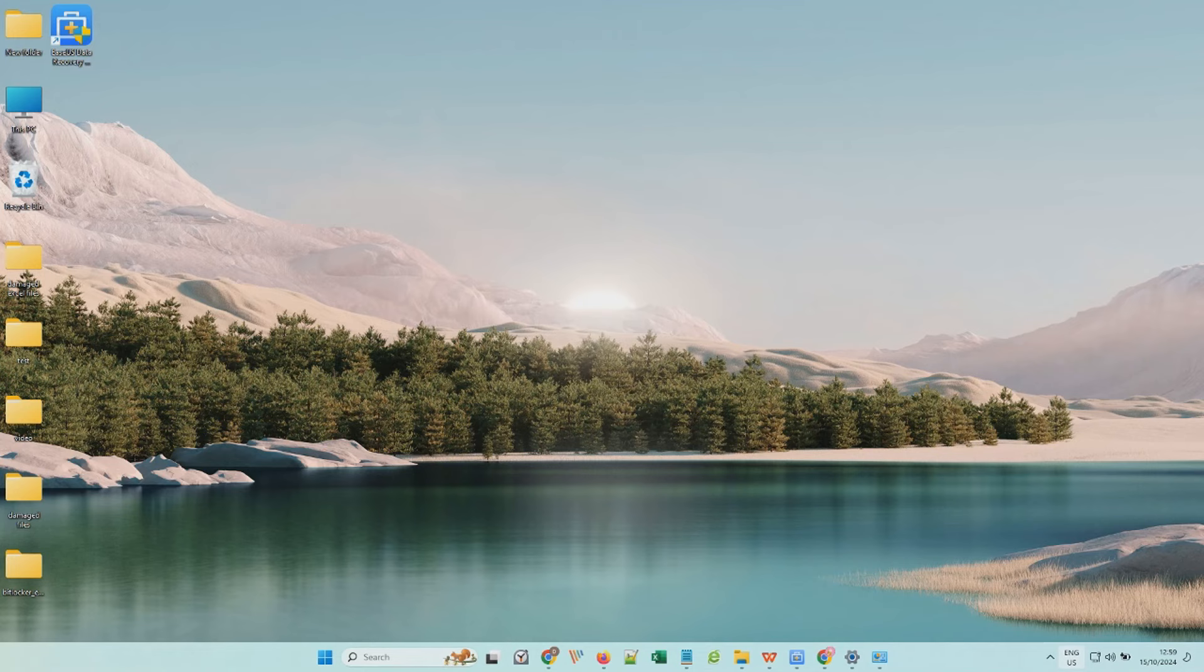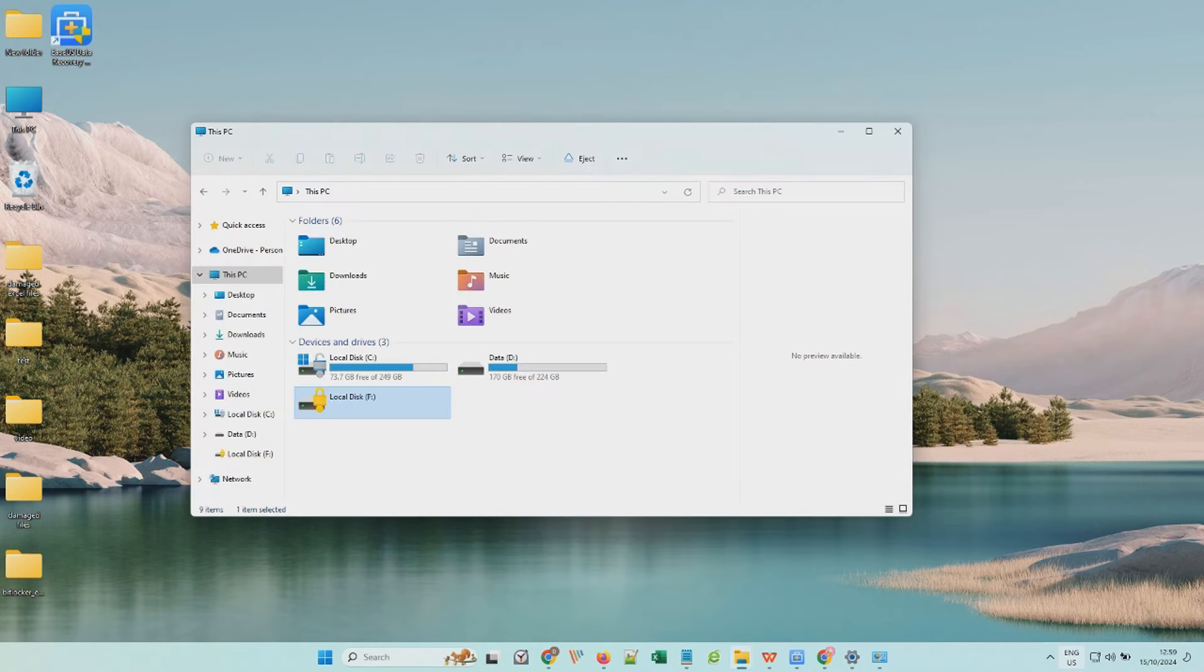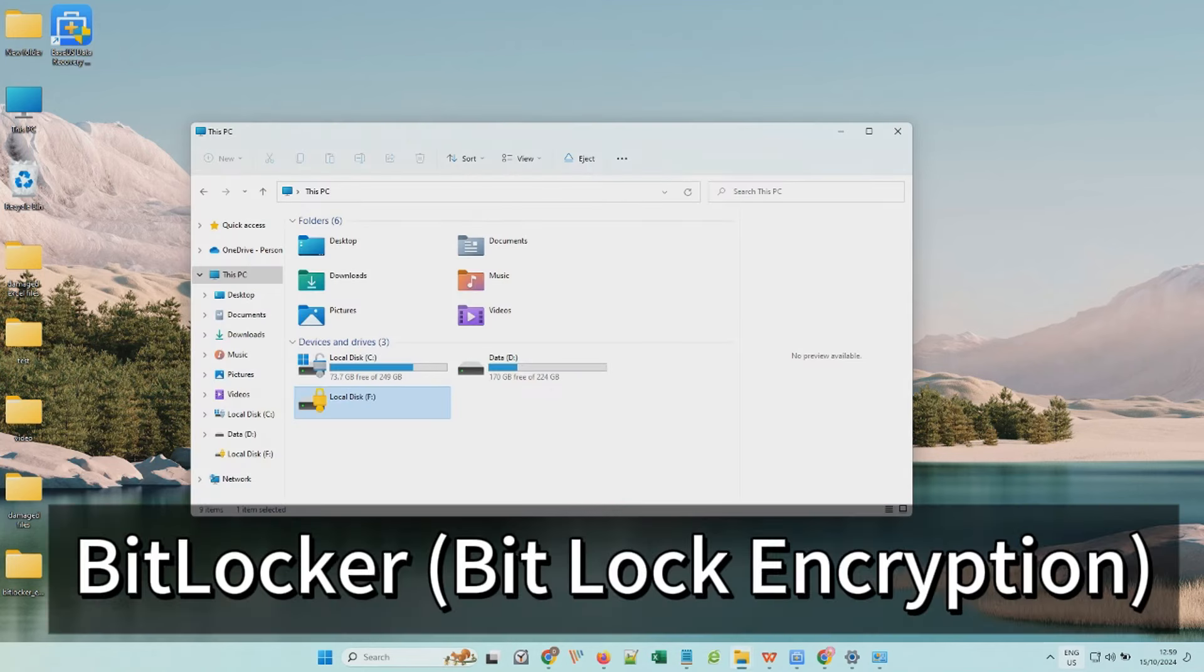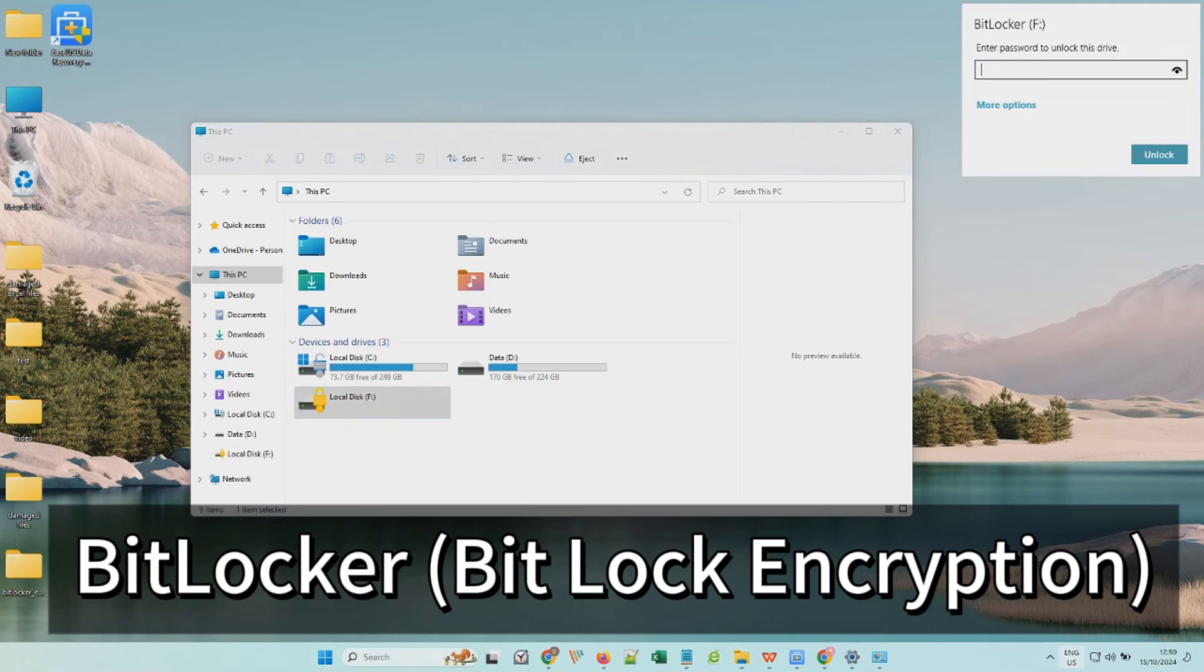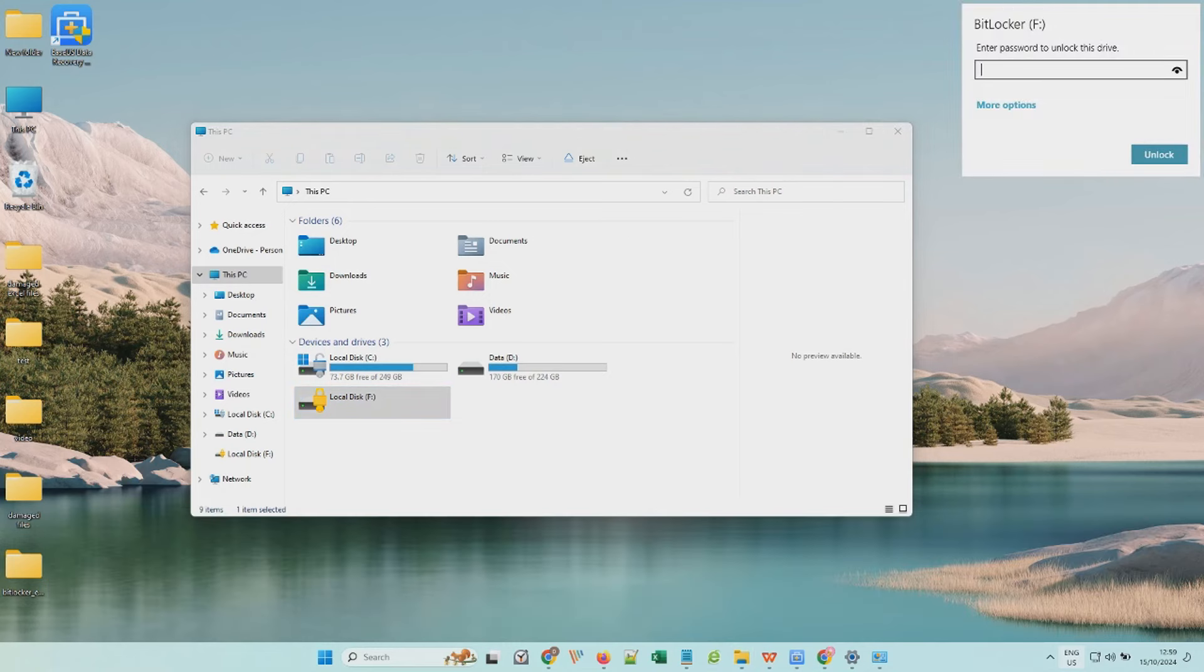Hi guys, welcome back to the EaseUS channel. BitLocker is short for BitLocker Encryption, a full disk encryption feature developed by Microsoft.